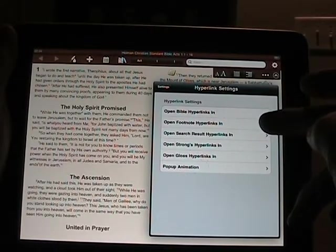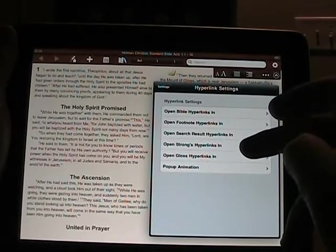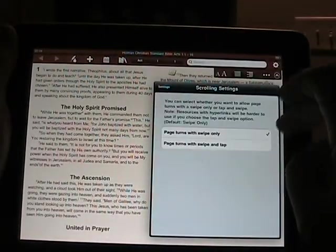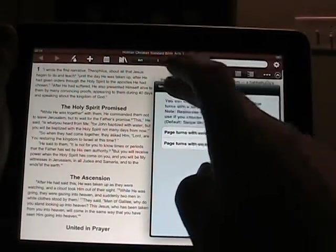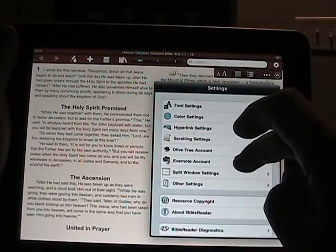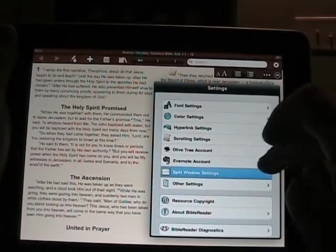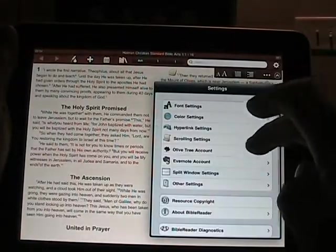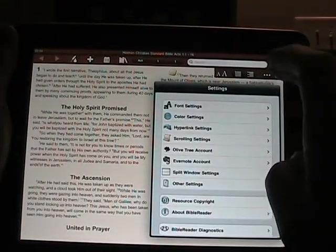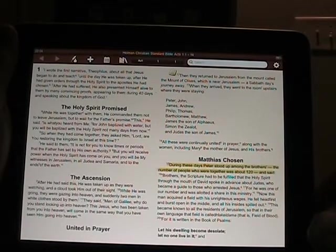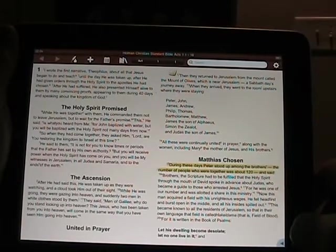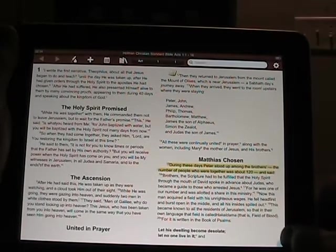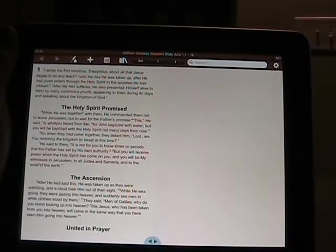You can see options for Bible hyperlinks, footnote links, Strong's hyperlinks — it's really a full-featured application. You can set how you want to navigate pages: swipe only or swipe and tap. There's your account, your Evernote account, and split window settings where you choose how you want the windows split and the slider position. There are plenty of settings here to really customize the application.